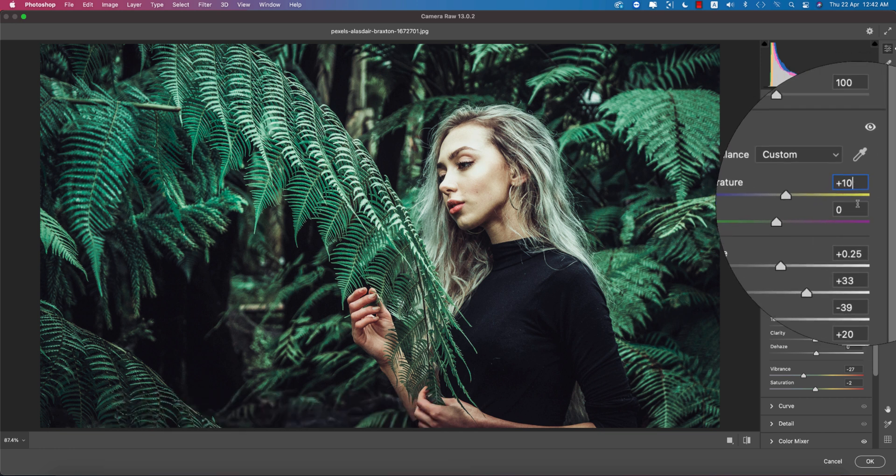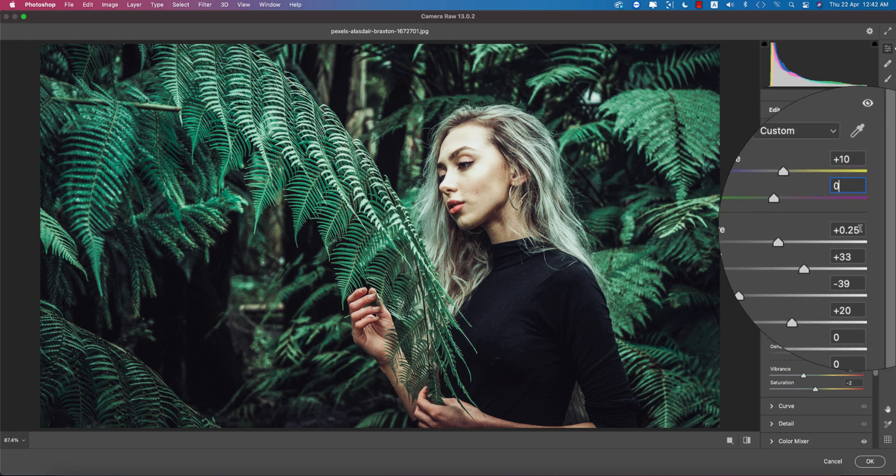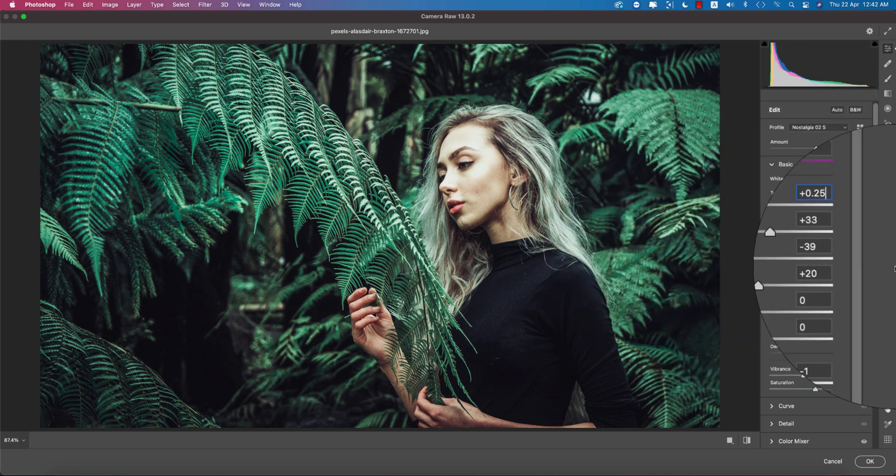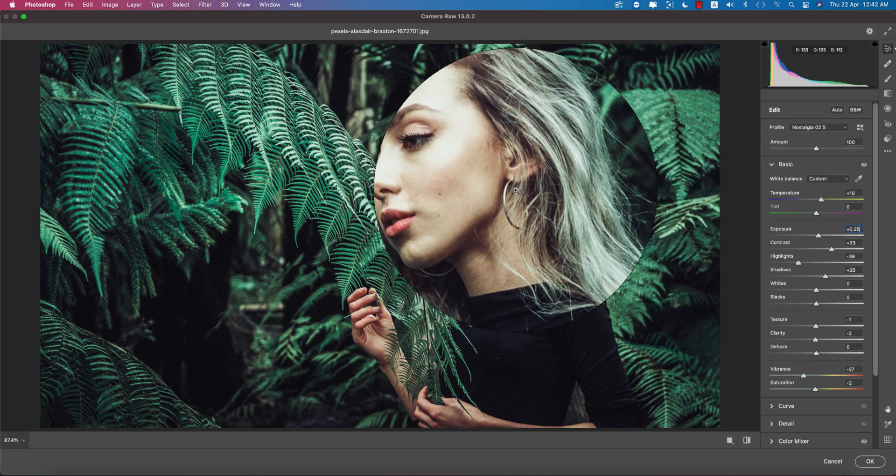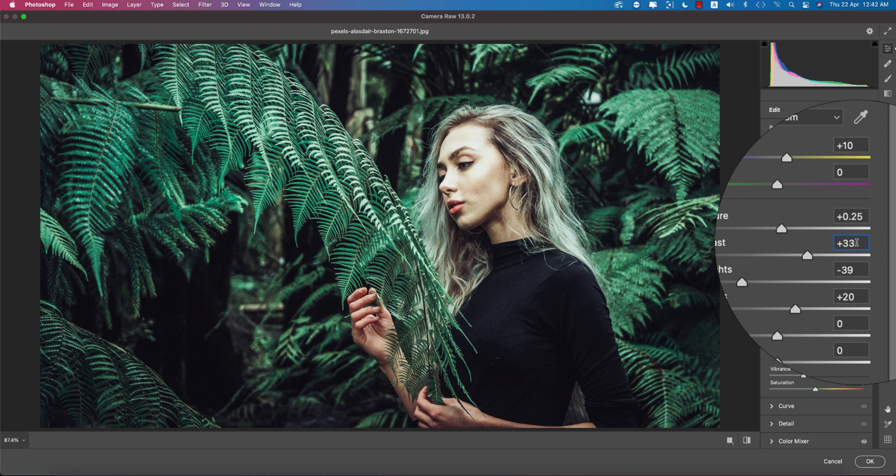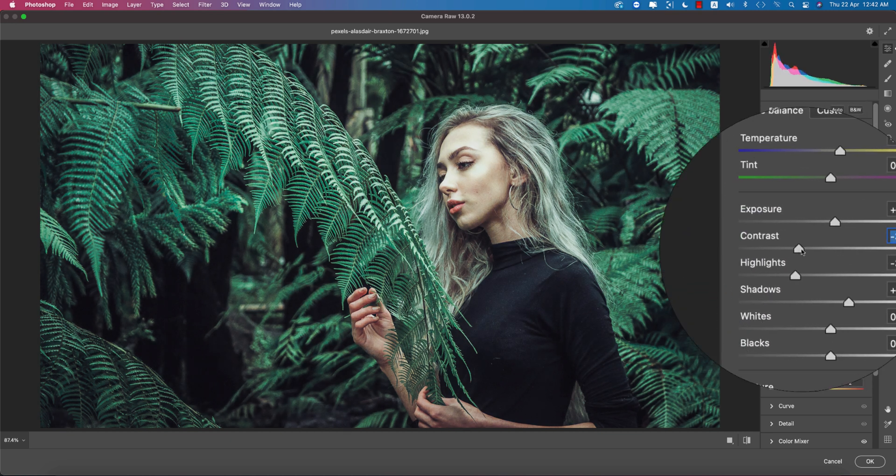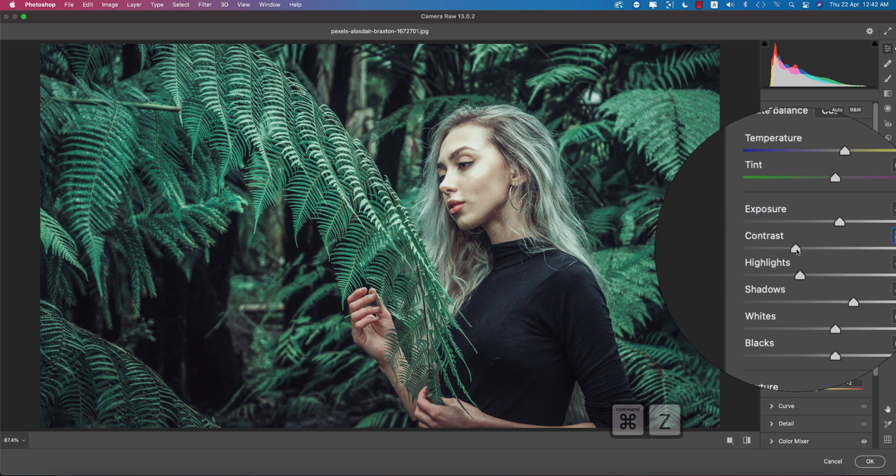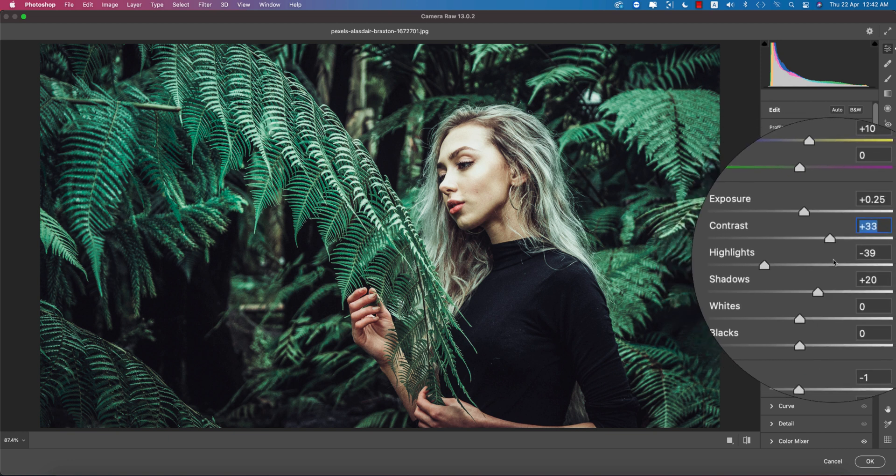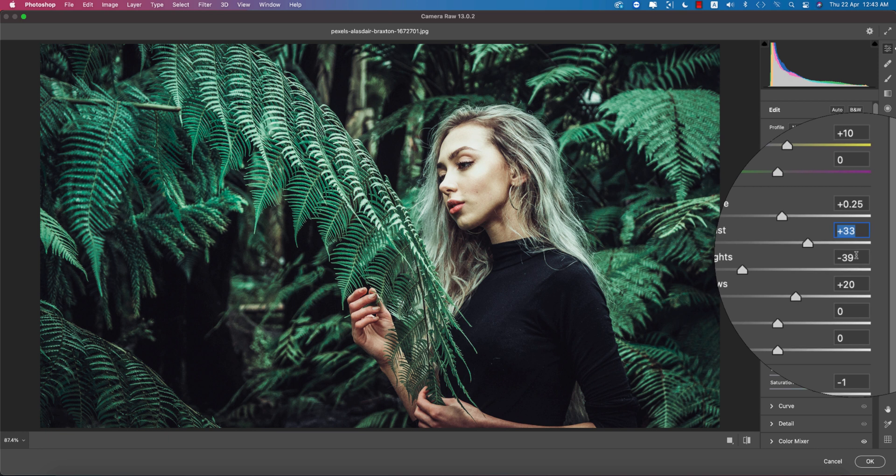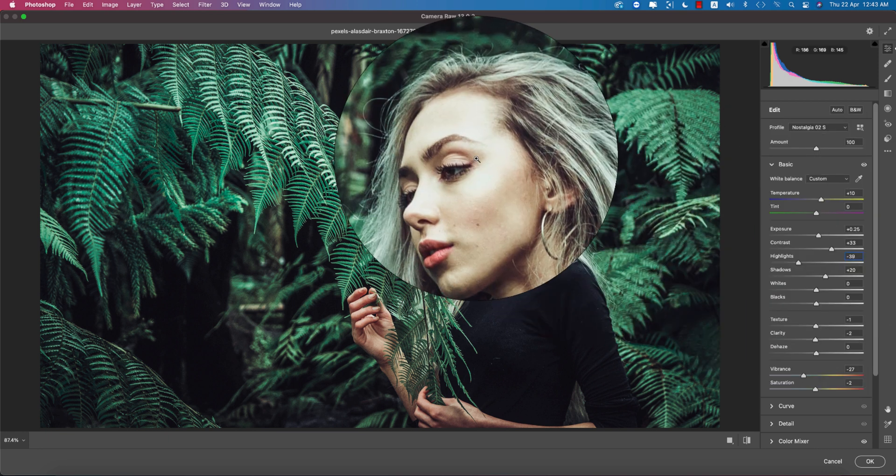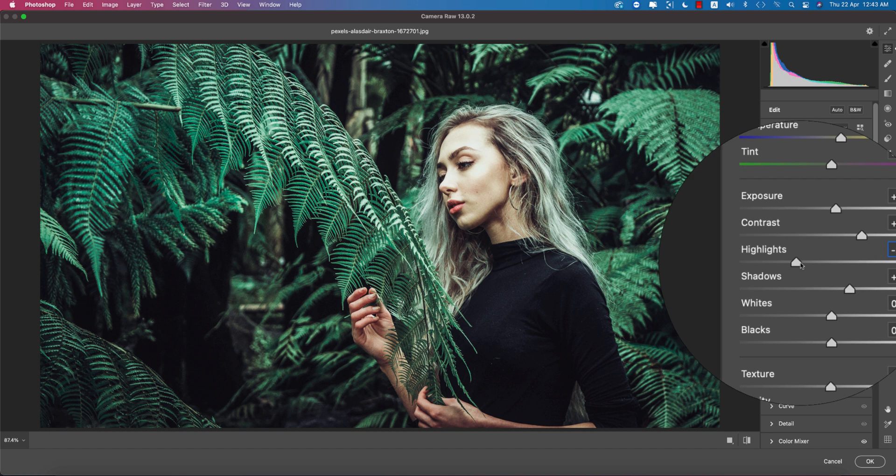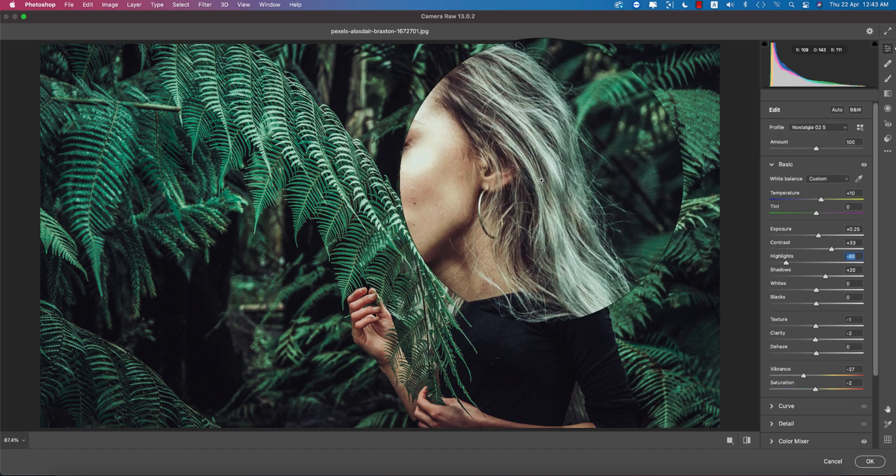Here the temperature is plus 10 and the tint is 0. Exposure is 0.25, that's why you're getting a little bit more exposure. The contrast is plus 33, which is the contrast. If you make it down, it won't give you the proper feel or the proper ambient or strongness for this effect. Here the highlight is a little bit down just because the face is already highlighted.